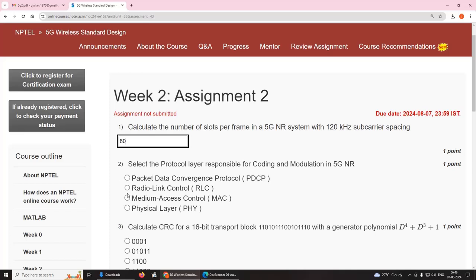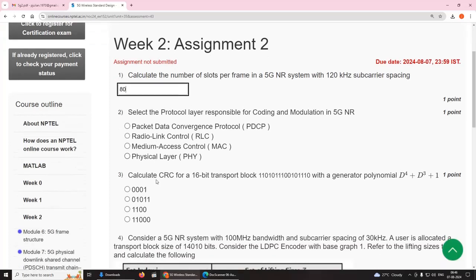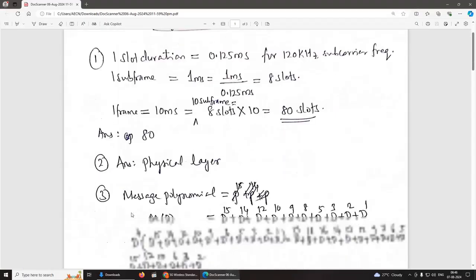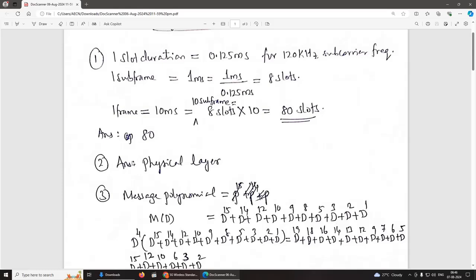Second question: select the protocol layer responsible for coding and modulation in 5G NR. It is the physical layer.